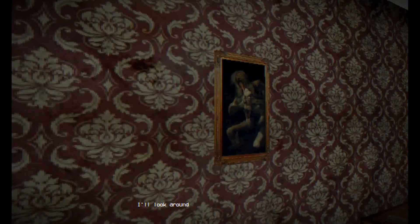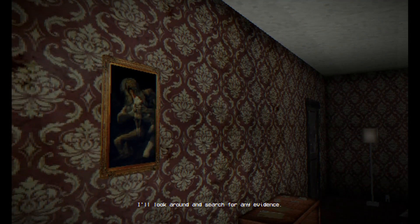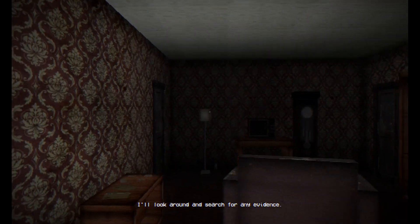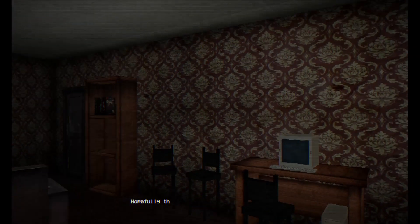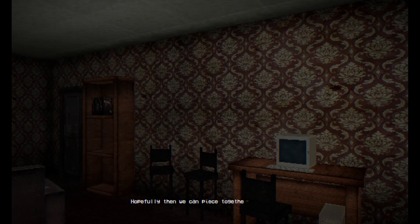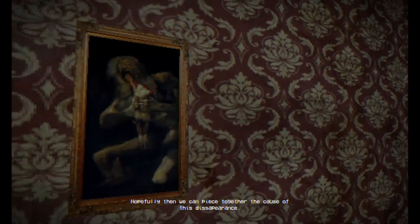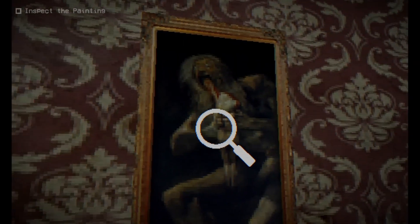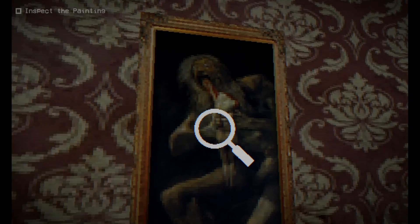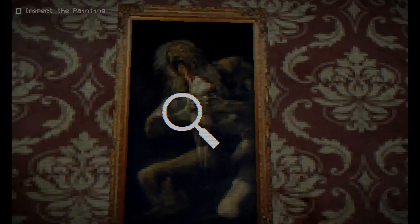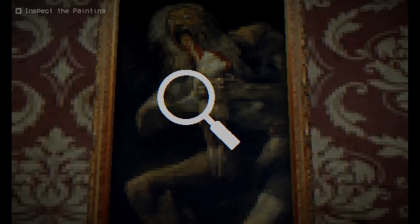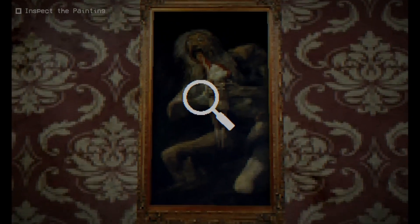Quite an old place. I'll look around and search for any evidence. Hopefully then we can piece together to cause this disappearance. I don't know what the fuck this is already, I'm like holy shit.